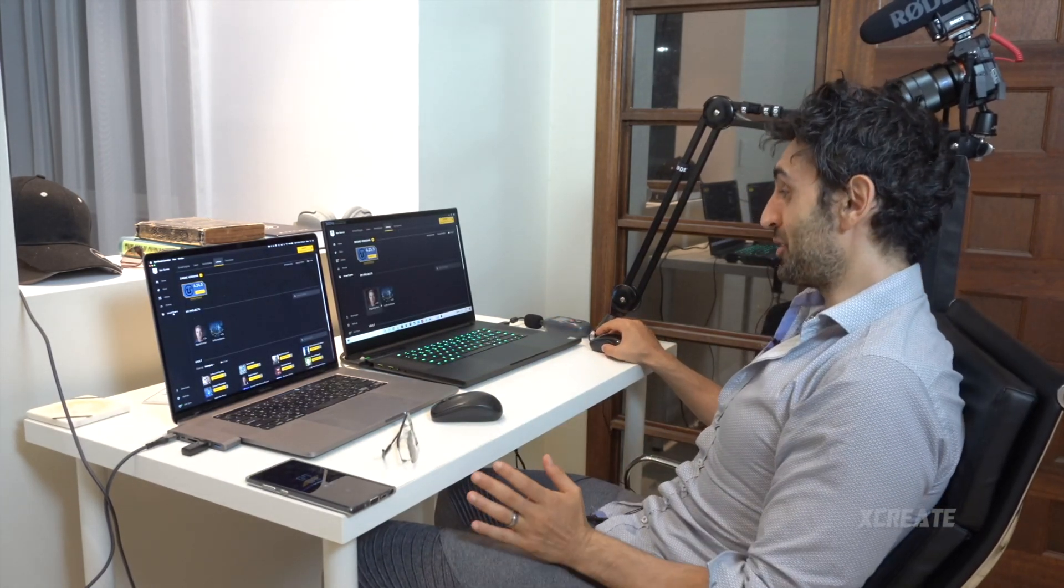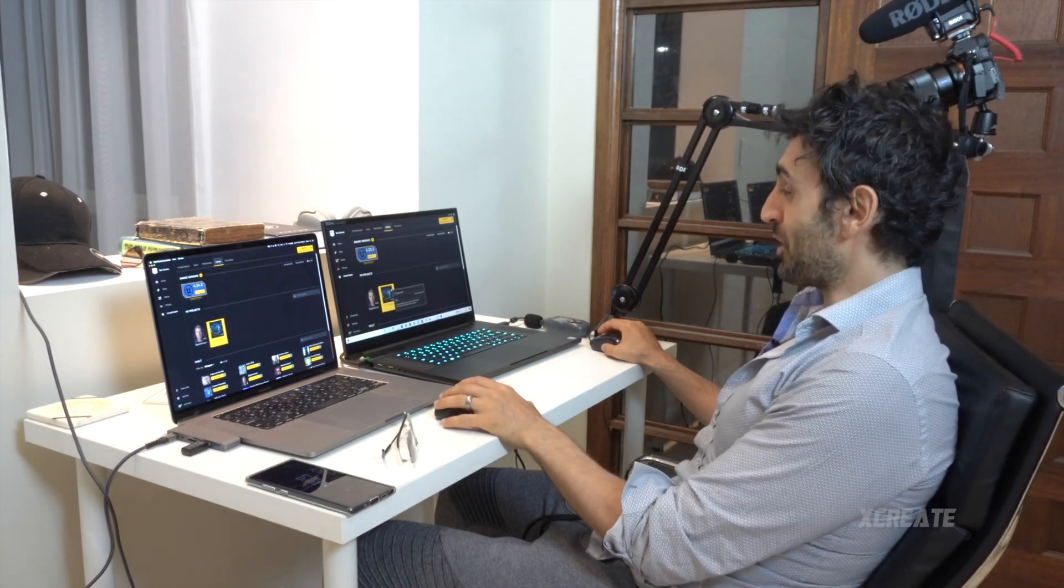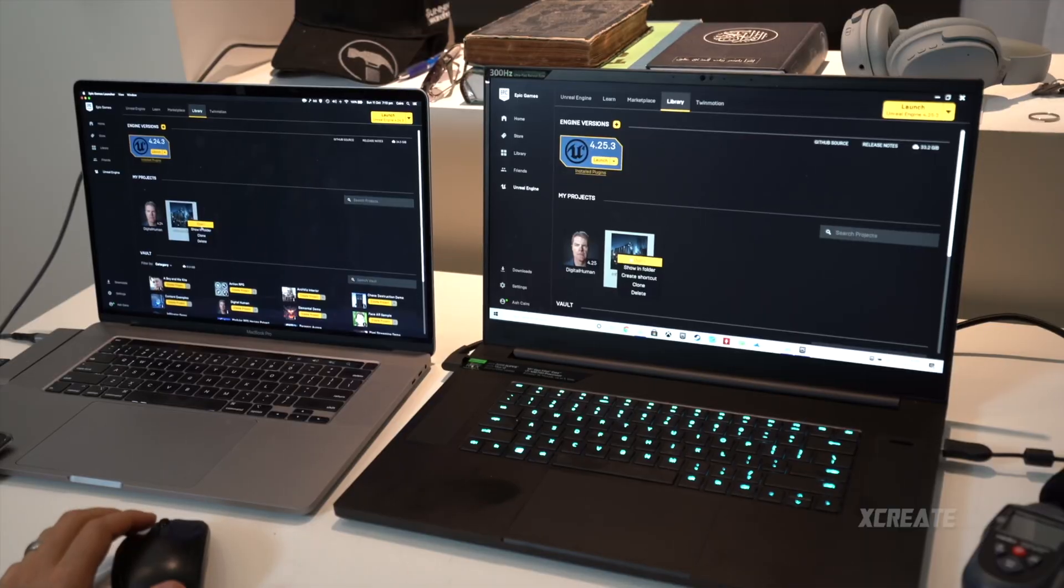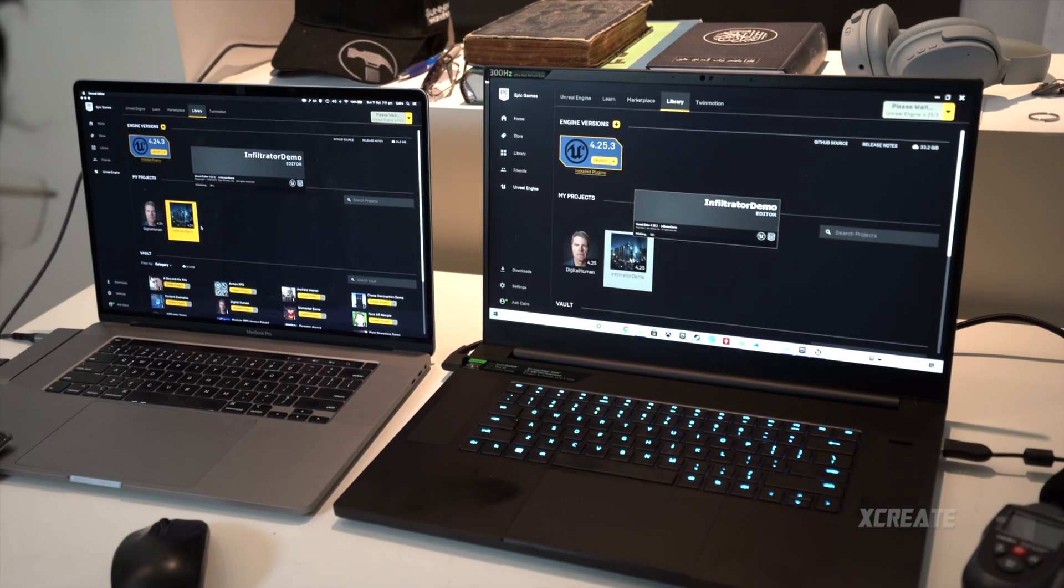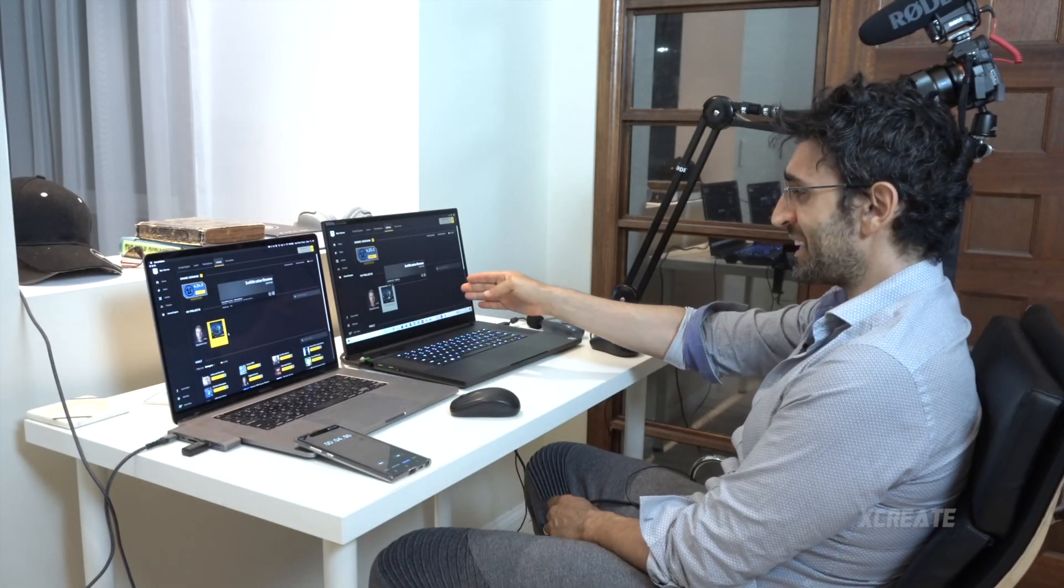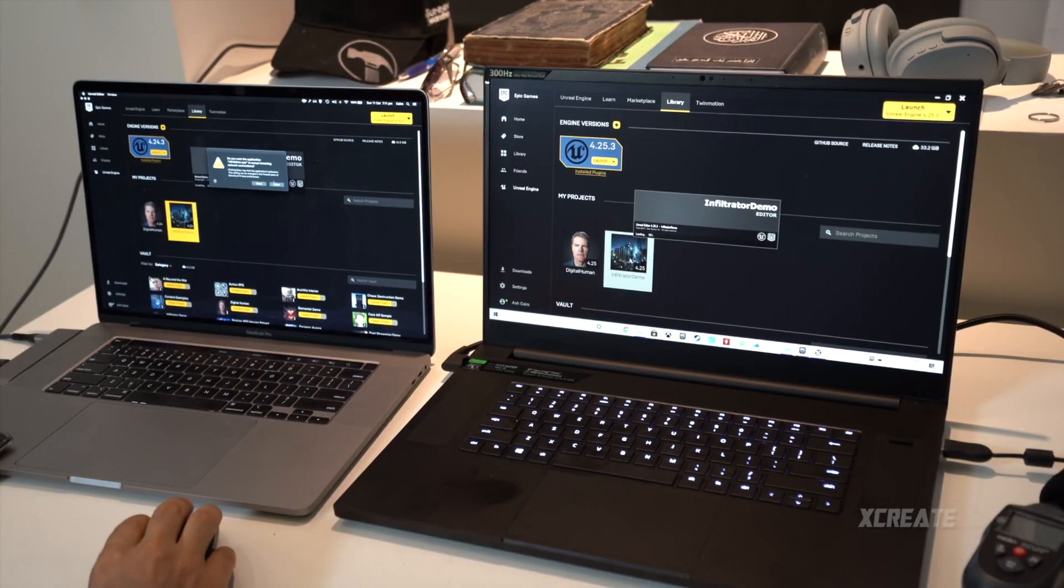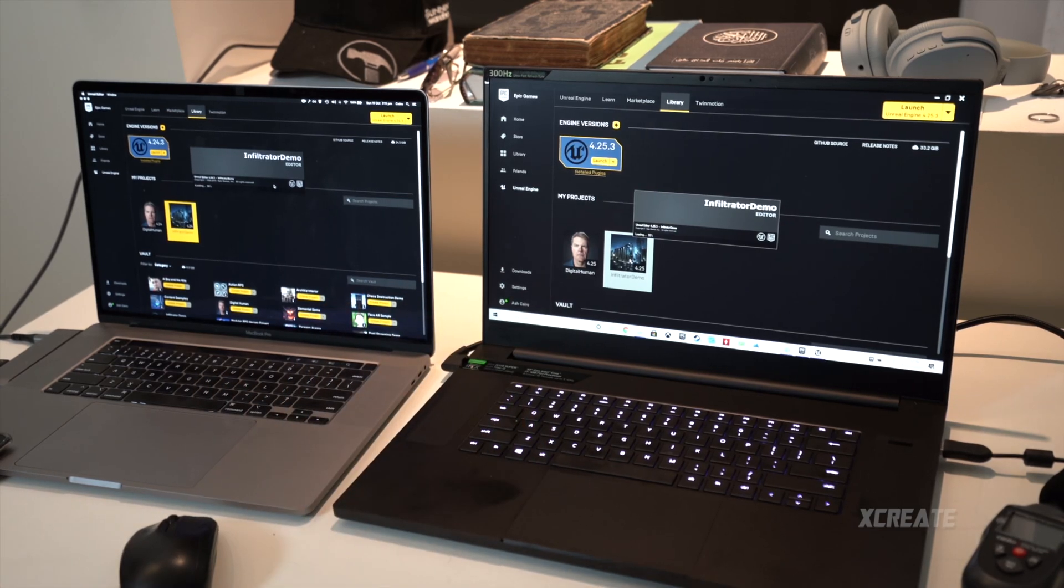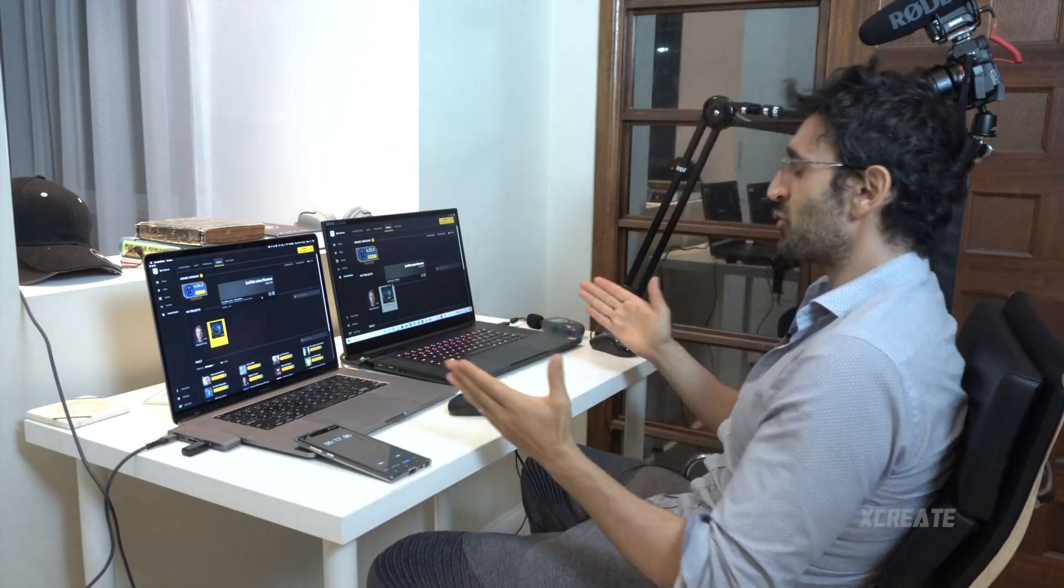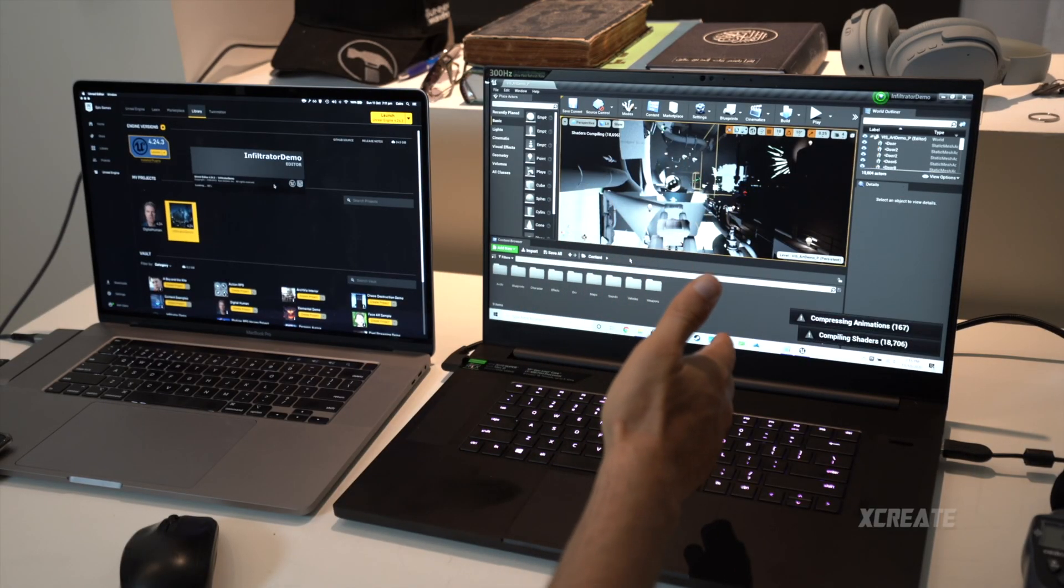I've got the Infiltrator demo and I'm gonna launch both projects at the same time. We're gonna be seeing how fast they launch. Three, two, one, go! Both of them have been clicked. It's loading - 10% on the right, it's gone all the way up to 95% on Windows already. 83% on Mac, 95% on Windows. This is the second launch of the project. Both at 95%, who's gonna win?